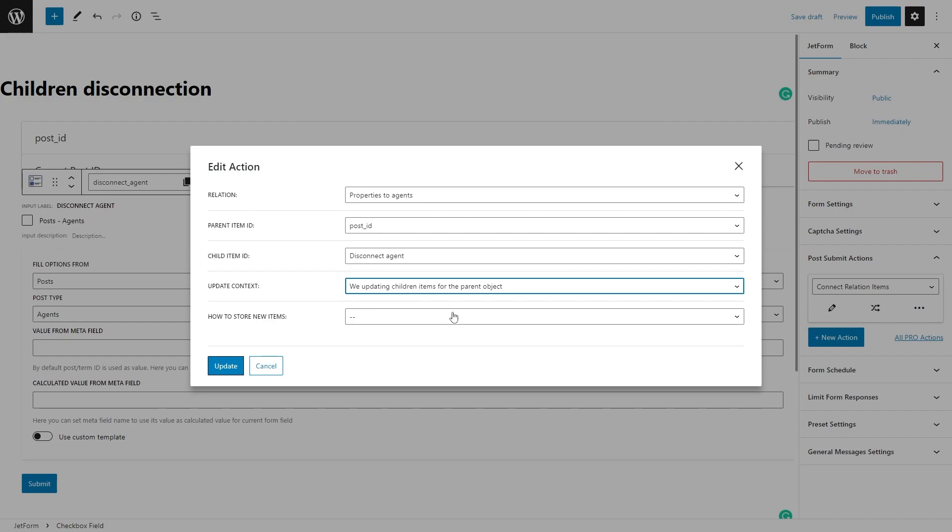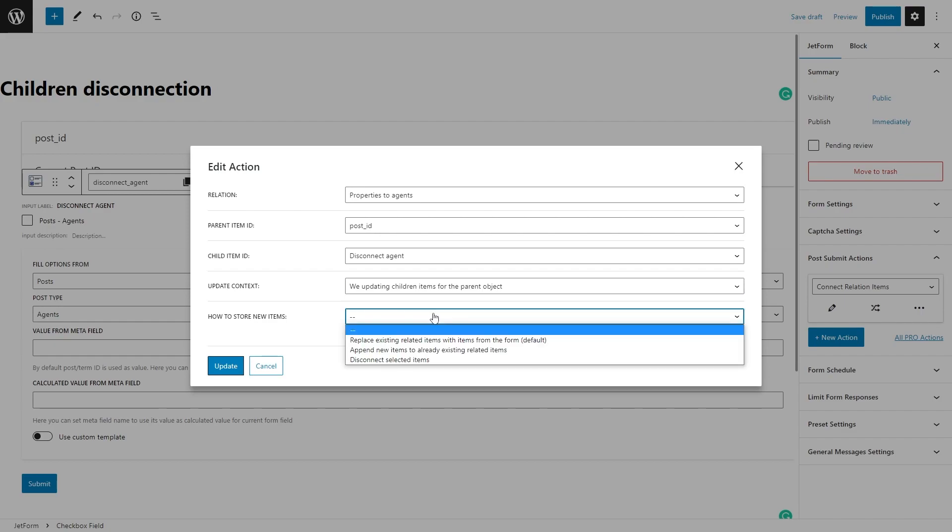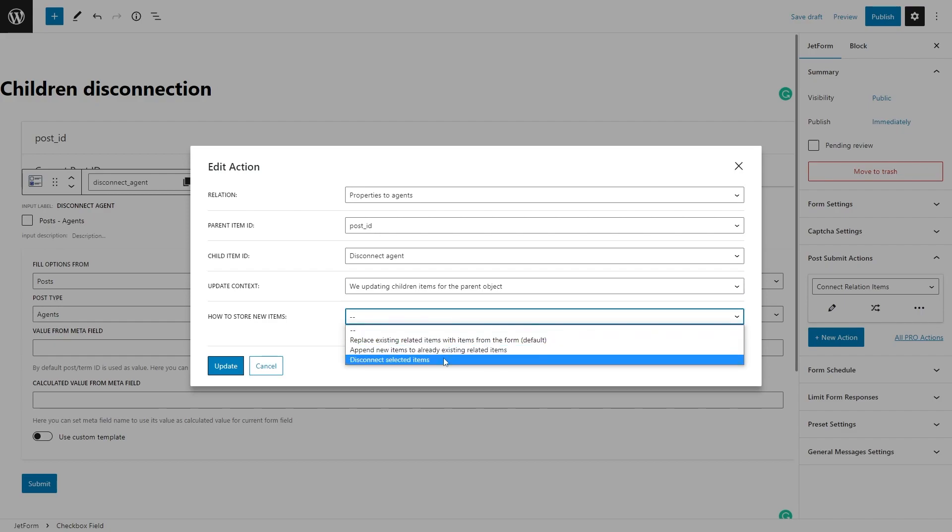Choose the 'We're updating children items for the parent object' option in the Update Context field.